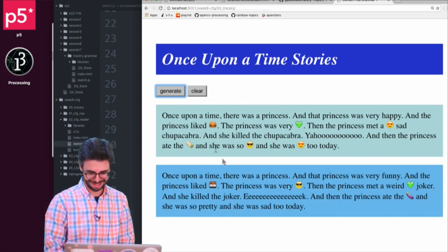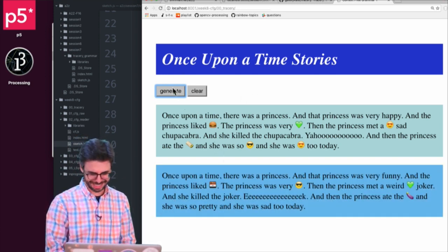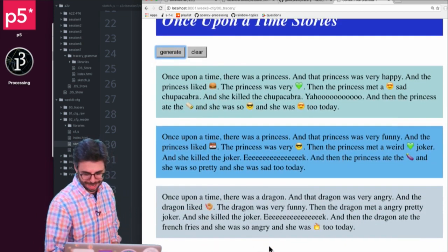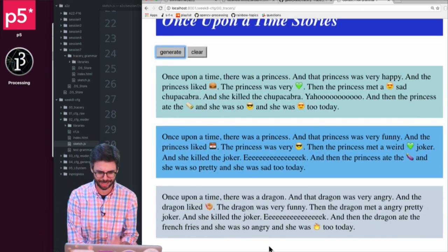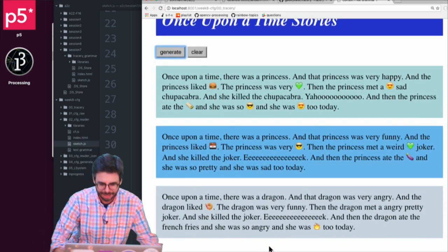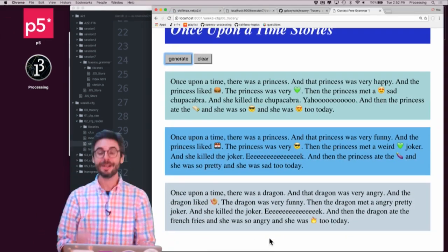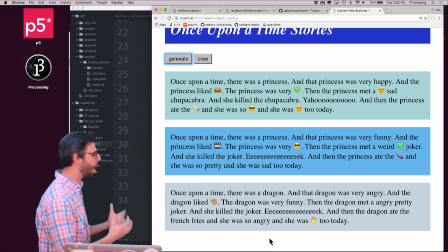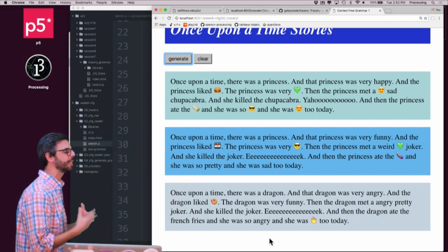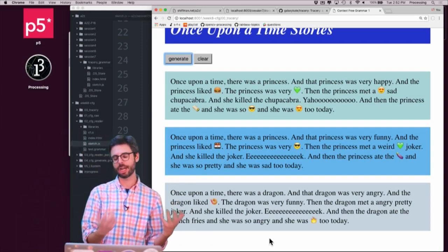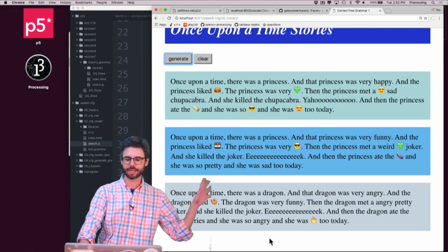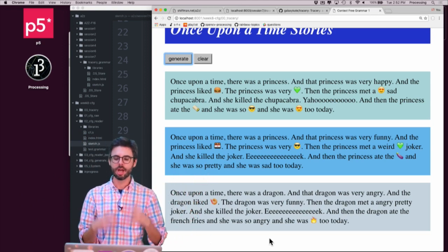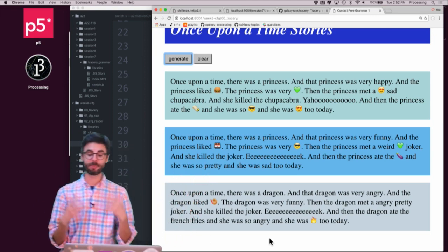I don't know, let's generate another one. Oh, there's a princess again — dragon, OK. Once upon a time there was a dragon, and that dragon was very angry, and the dragon liked shrimp. So you can see, this is one way of using a grammar like Tracery to generate text. And there's a little bit of color and emojis and stuff going on here.